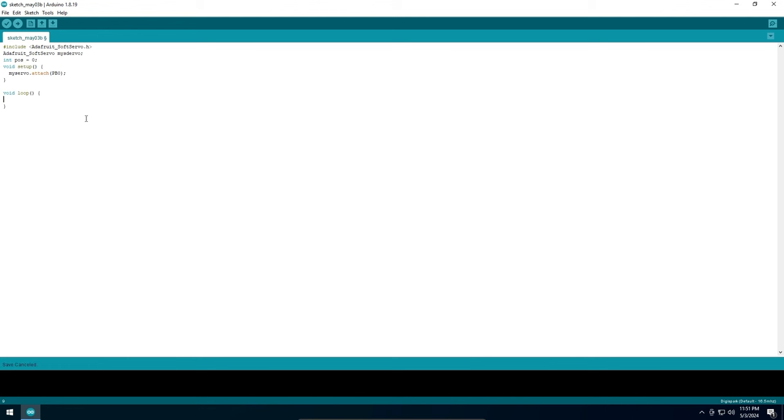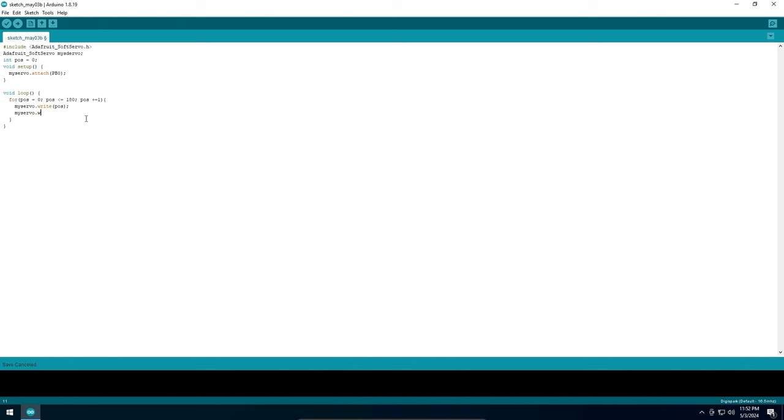Now our loop. For POS, the value will start from 0. The loop will end when POS has a value of 180, and each loop the POS value will increase by one. Inside the loop we will set the position of the servo which should be equal to the value of our POS variable. Then with refresh we will send the position to the servo.